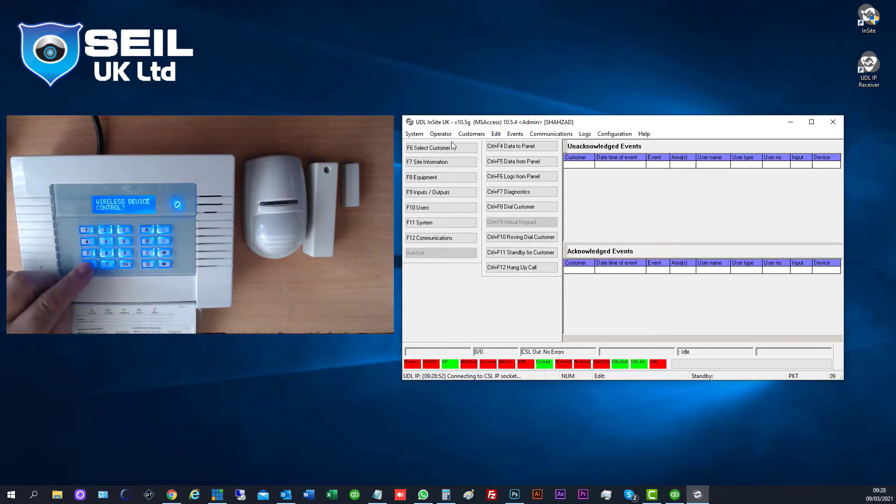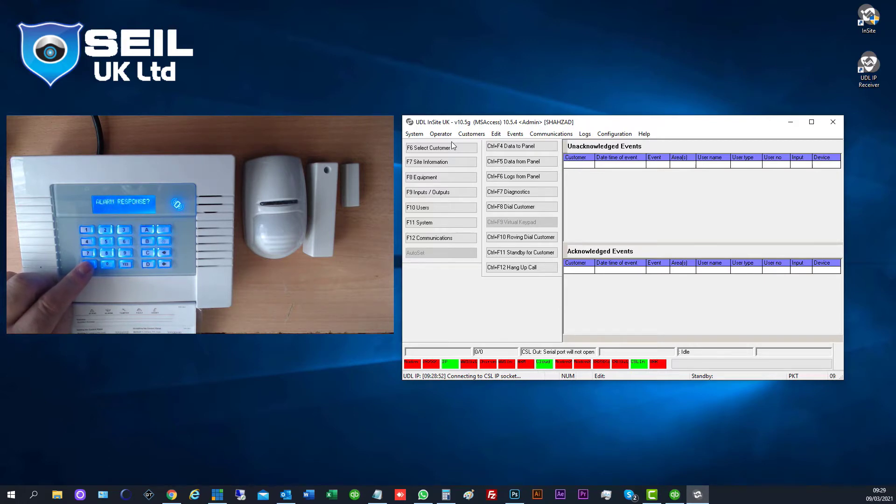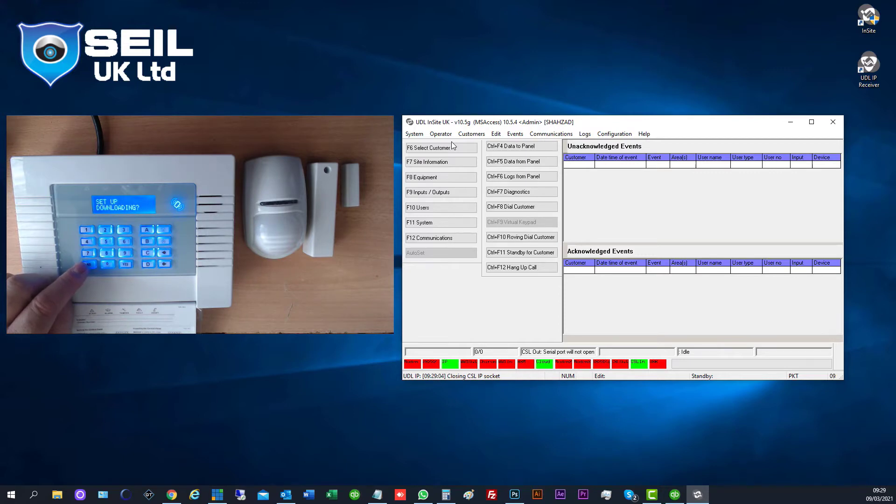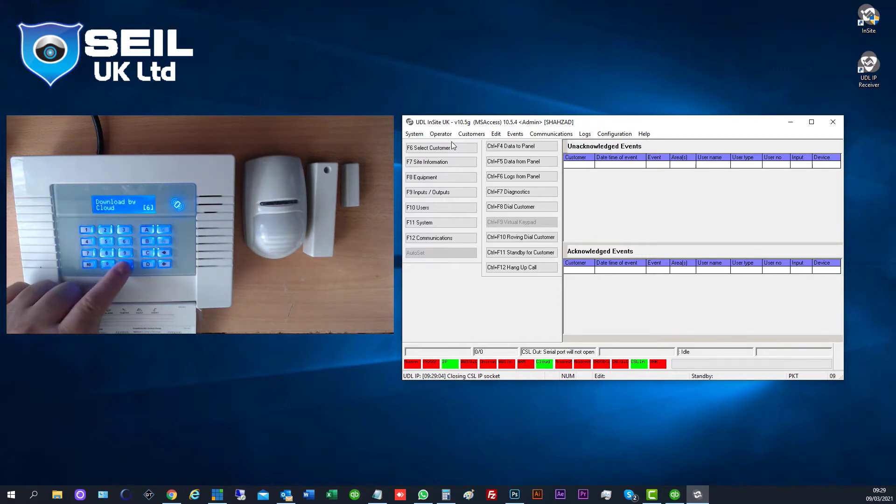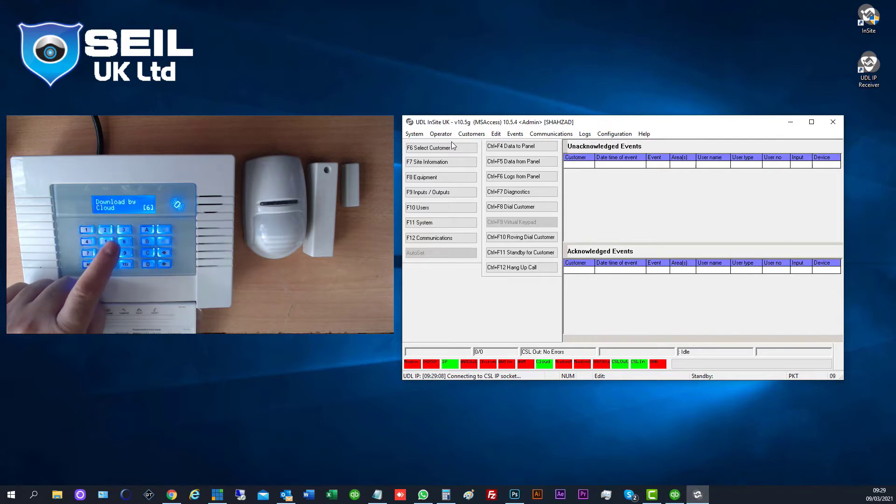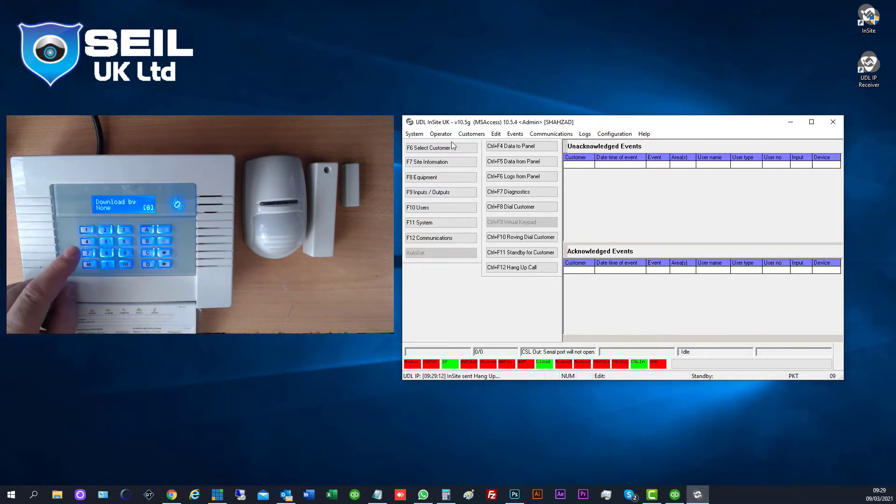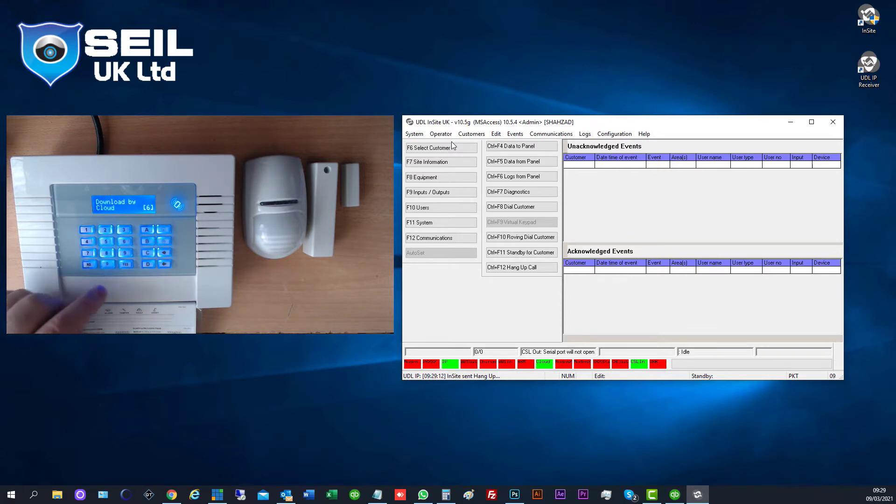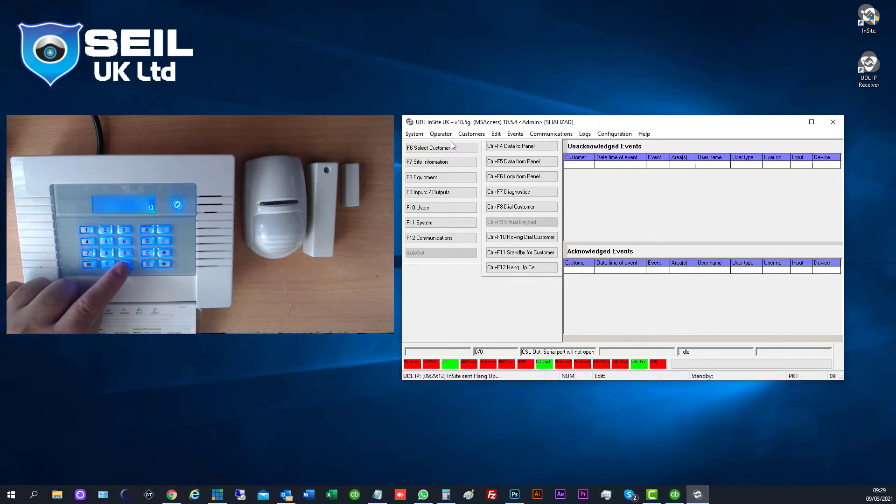So you need to go to the engineering menu first. You need to link the software with our Insight software. You need to go here and press yes, press 6. When you see it, it looks like this. You press 6 because our system is linked with the cloud. Press yes.